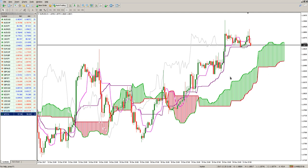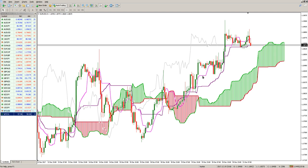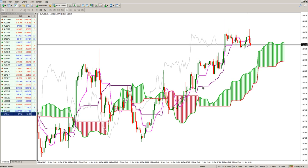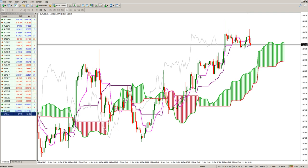So we have two momentum lines: one is short-term called Tenkan Sen, one is medium-term called Kijun Sen. The first one takes into consideration nine periods, the second one 26 periods. Looking at the momentum in a market over nine periods and over the last 26 periods, we can gauge if there is momentum in that market or a waning of that momentum.